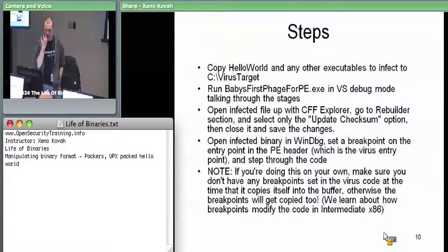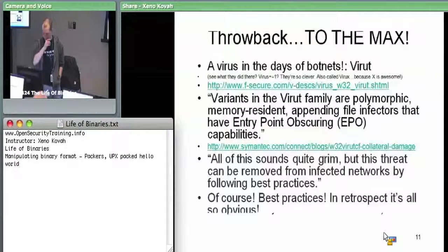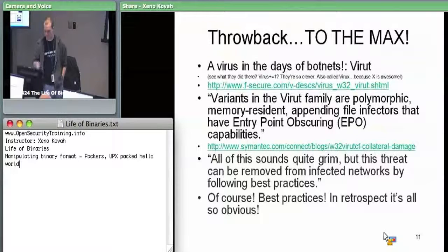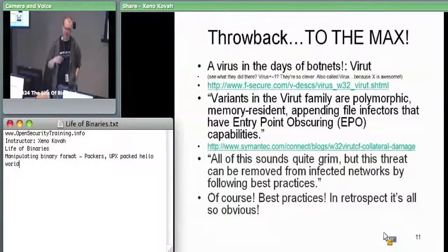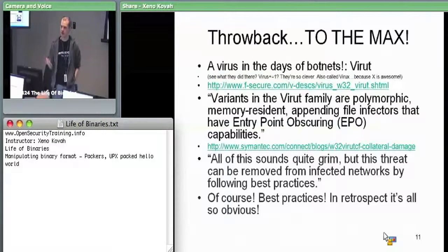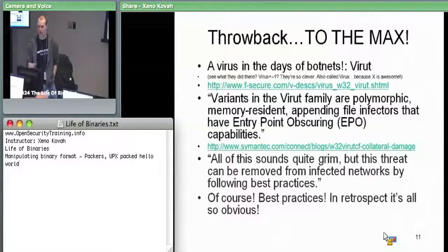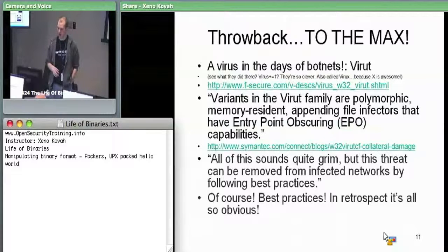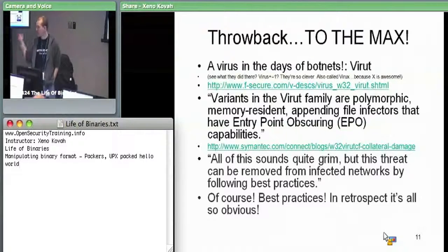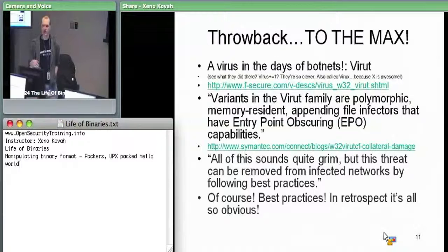Virut is a virus which has come back into increasing frequency recently, which is a throwback because most malware nowadays is botnets and simple Trojans — not actually infecting by way of infecting PE files. Virut is polymorphic in that the code of the virus body is changing around.